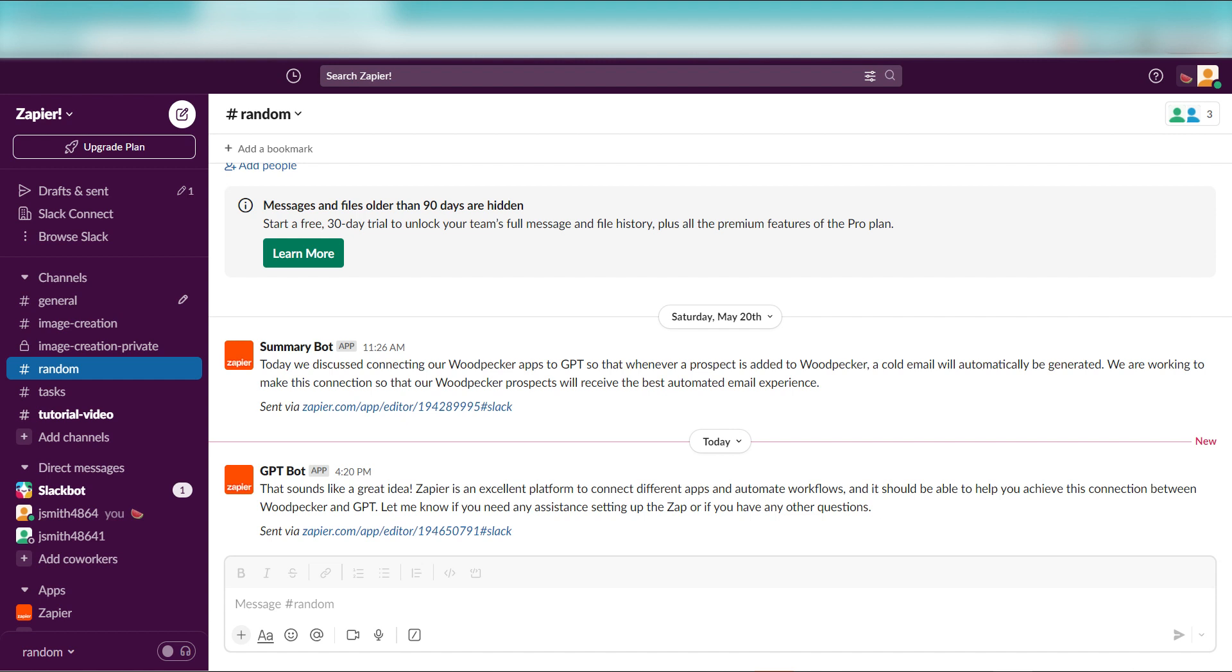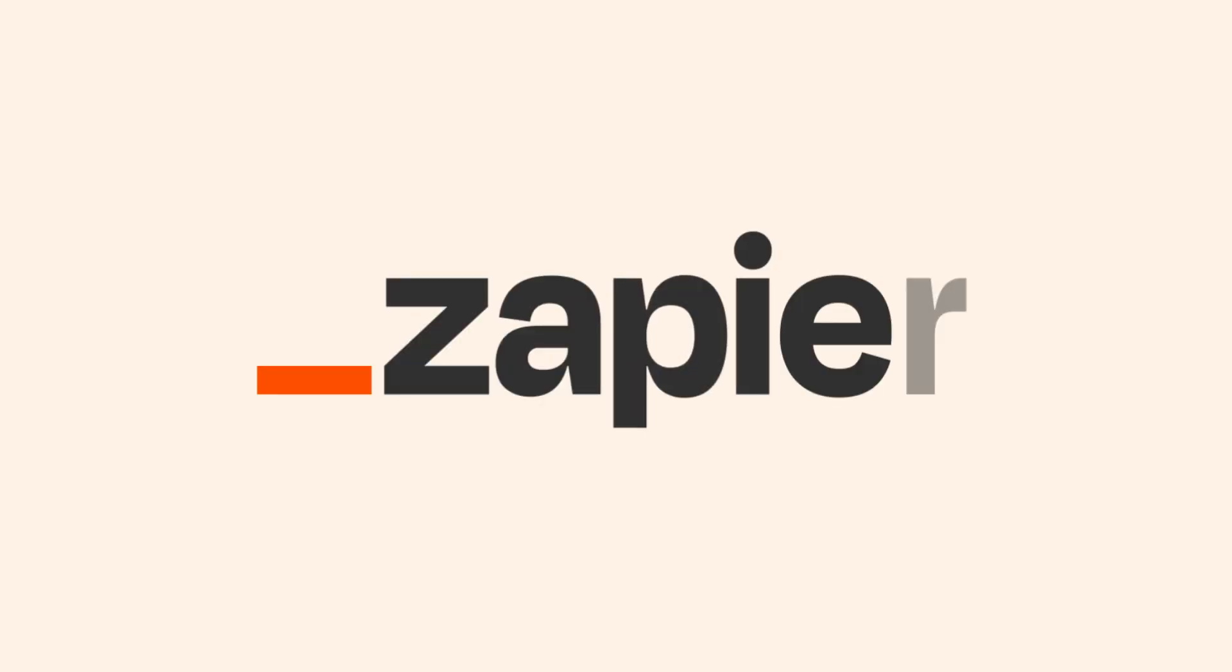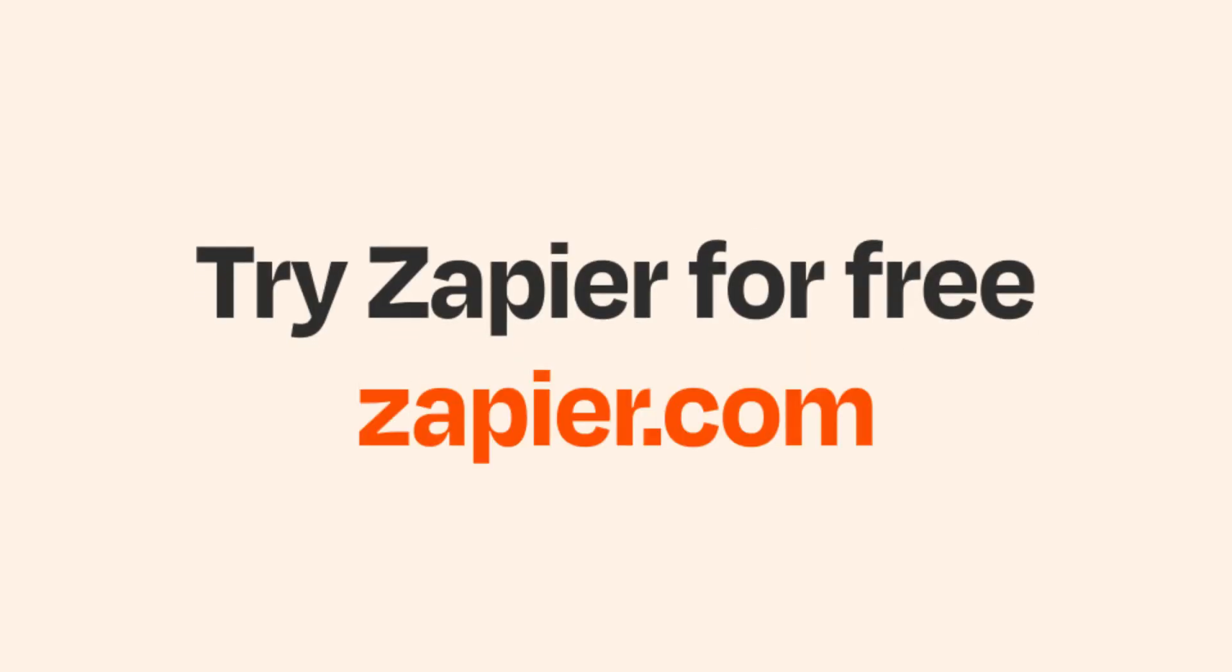I hope this was a helpful demo. Zapier could do so much more with these two apps than thousands of others. Check Zapier out. There's a free trial. Click the link in the description.